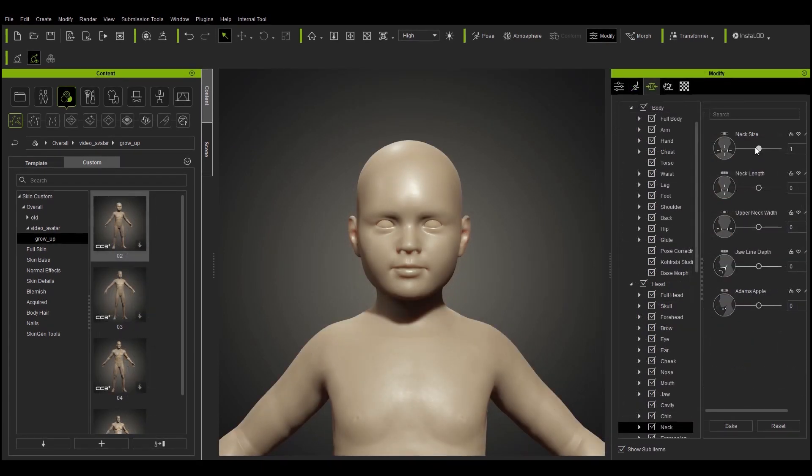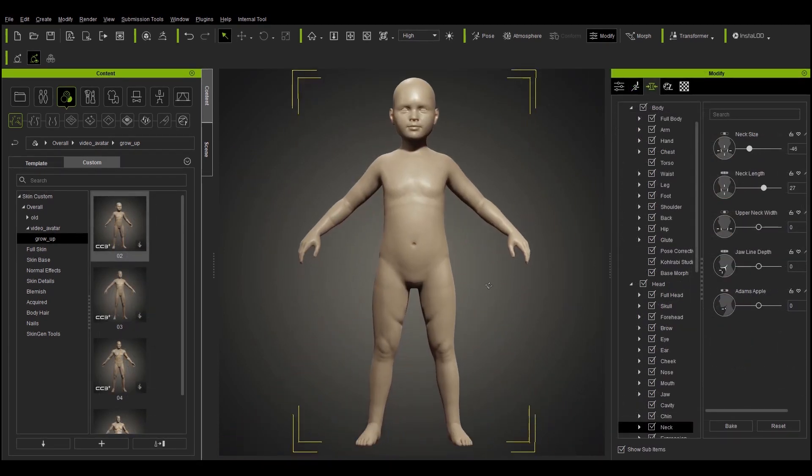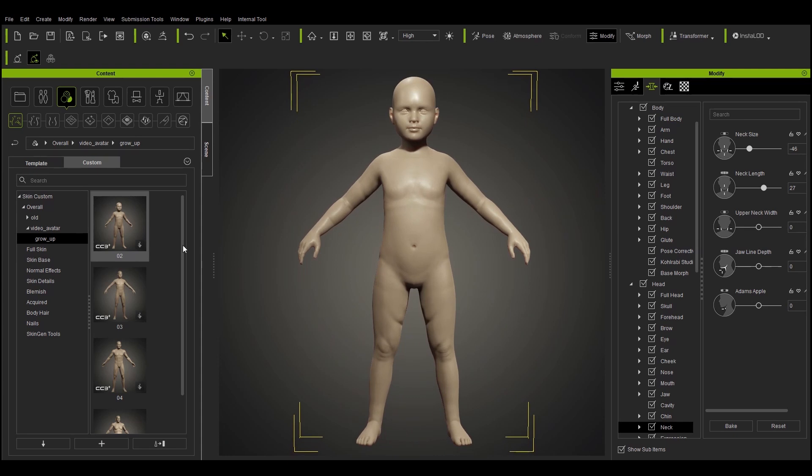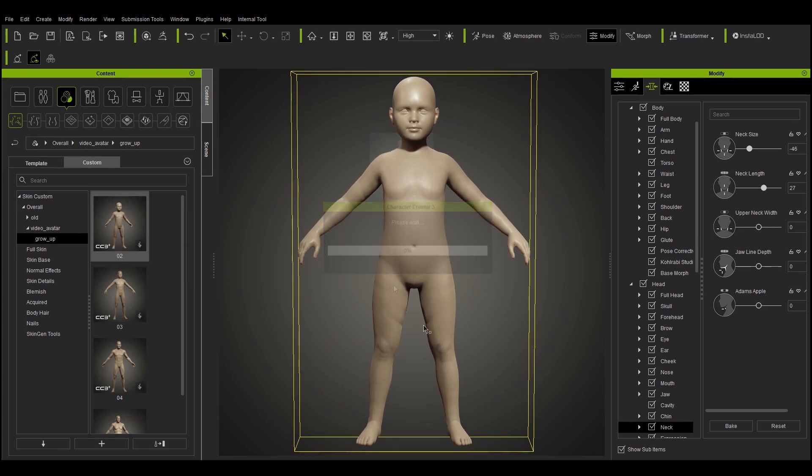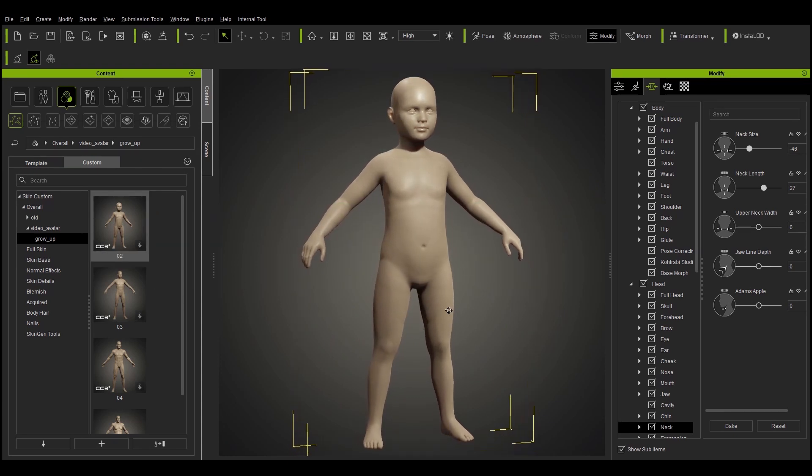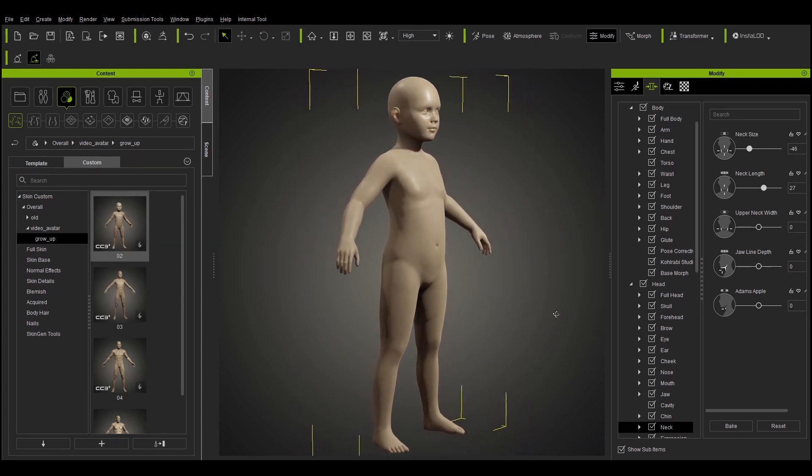The Realistic Human Skin Pack allows us to select from a variety of normal maps to match the body type with the age of our character.